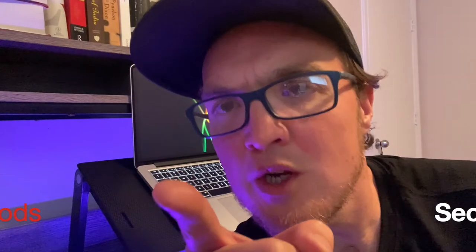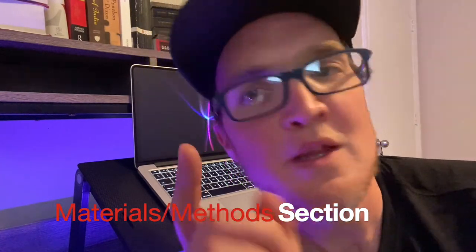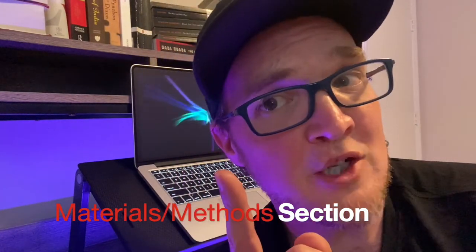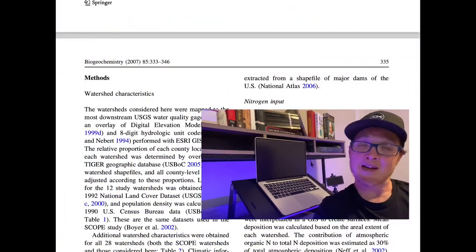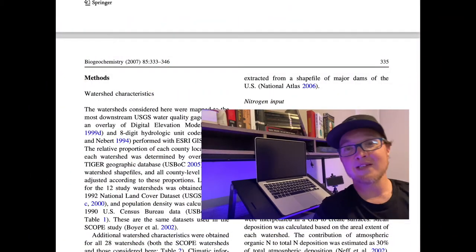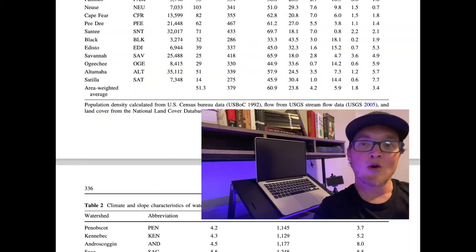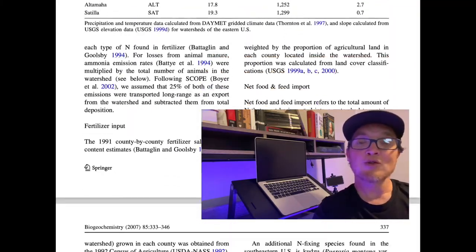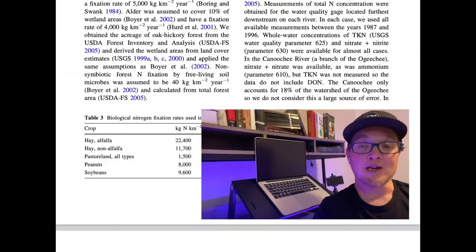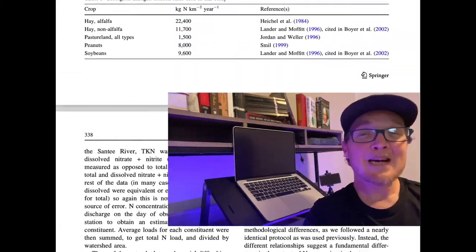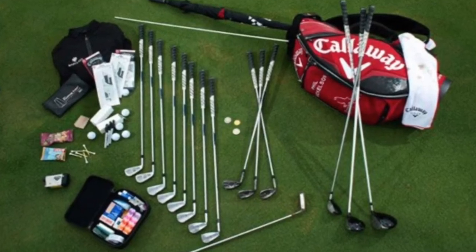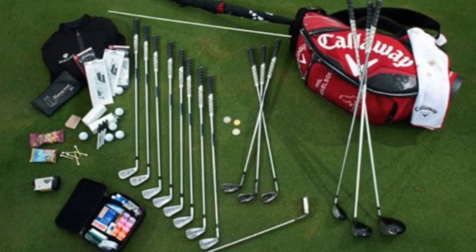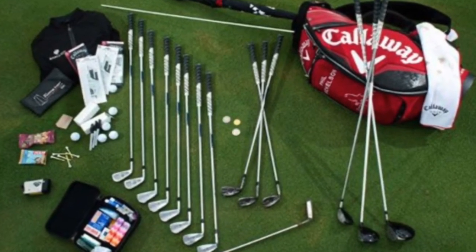Now let's look at the materials and methods section. The materials and methods section and the results section both make up the narrowest part of the hourglass structure, and that's because they detail the action and the results of it. The materials and methods section pretty much does what it sounds like. It lays out all the materials and methods you use to conduct your study. The idea behind this is so somebody else can replicate your study if they wanted to.